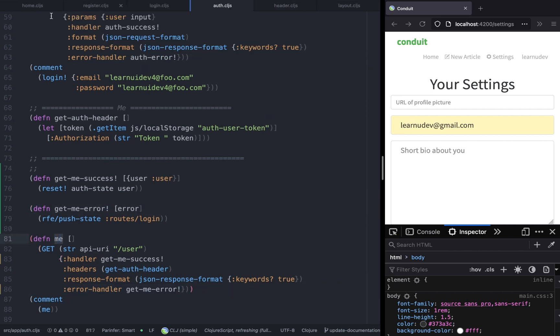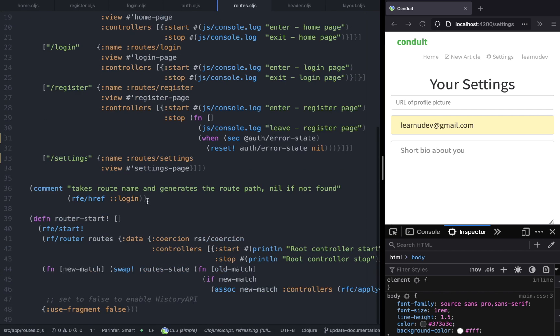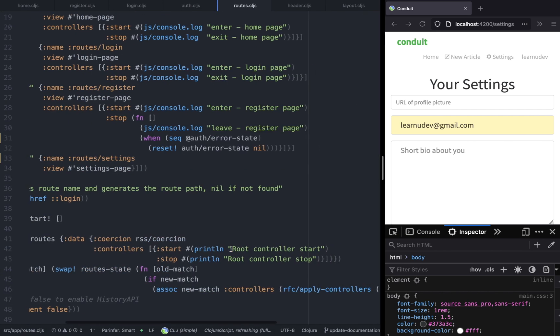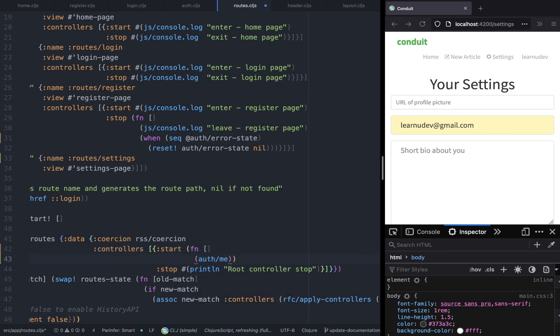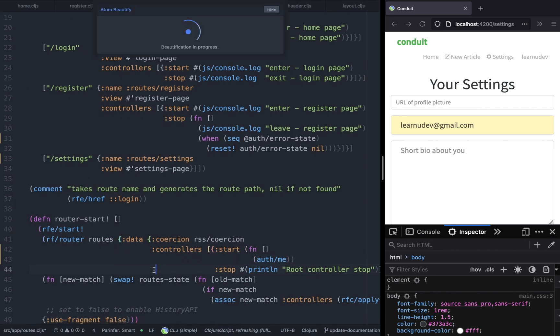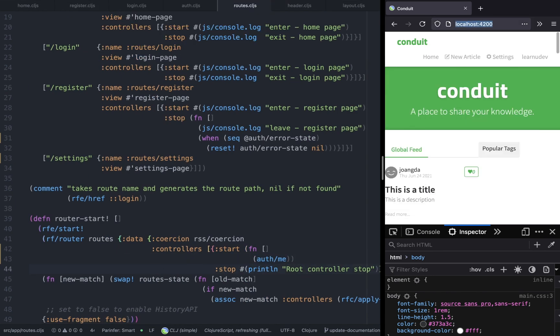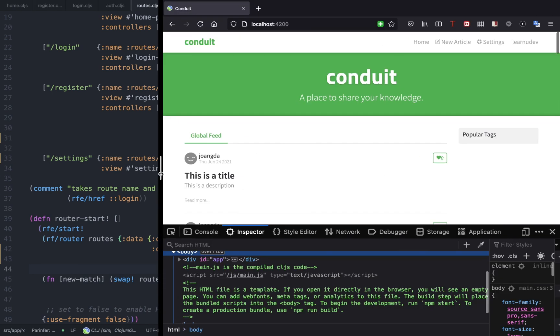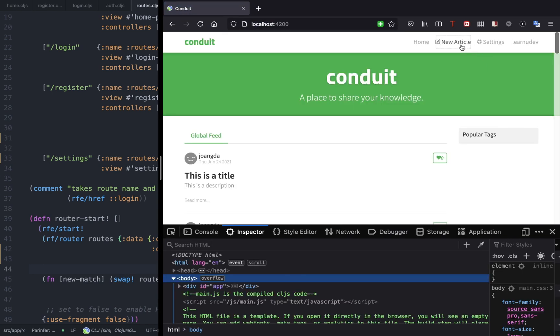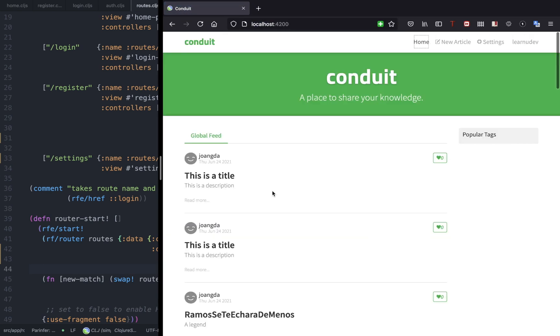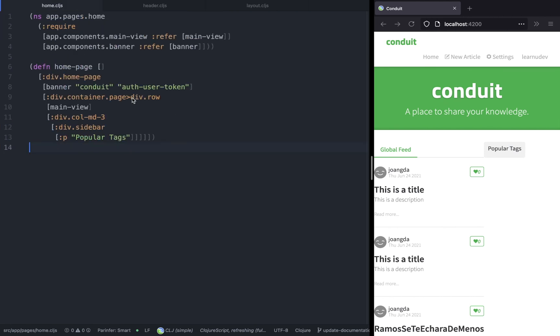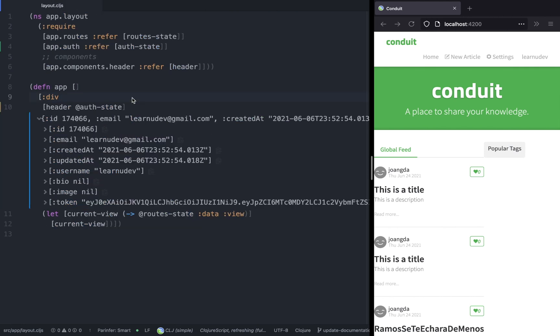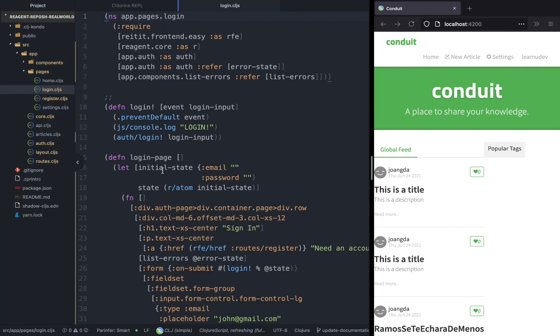We want to call this in the routes. In the root controller we have the start function, and within the start function we are going to call auth.me. Now if we refresh the page, everything should work as expected. If the user is logged in, then the app tries to make a request to the API to see if the user exists or not, and if the user does exist, then we show this authenticated header.